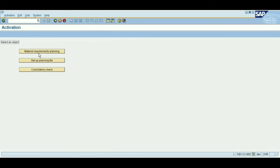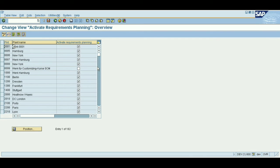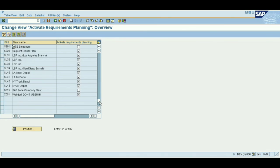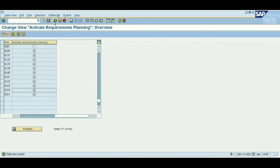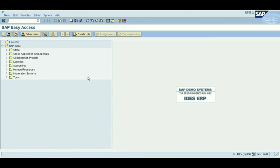Click on Material Requirement Planning. You can scroll down or search by position. Here you can see our plant SZ15 — just hit the tick mark to activate MRP, which means Material Requirement Planning. Save it. These two steps are very important before creating a material in SAP MM. These settings will definitely be helpful to you — do practice, guys. Thank you.